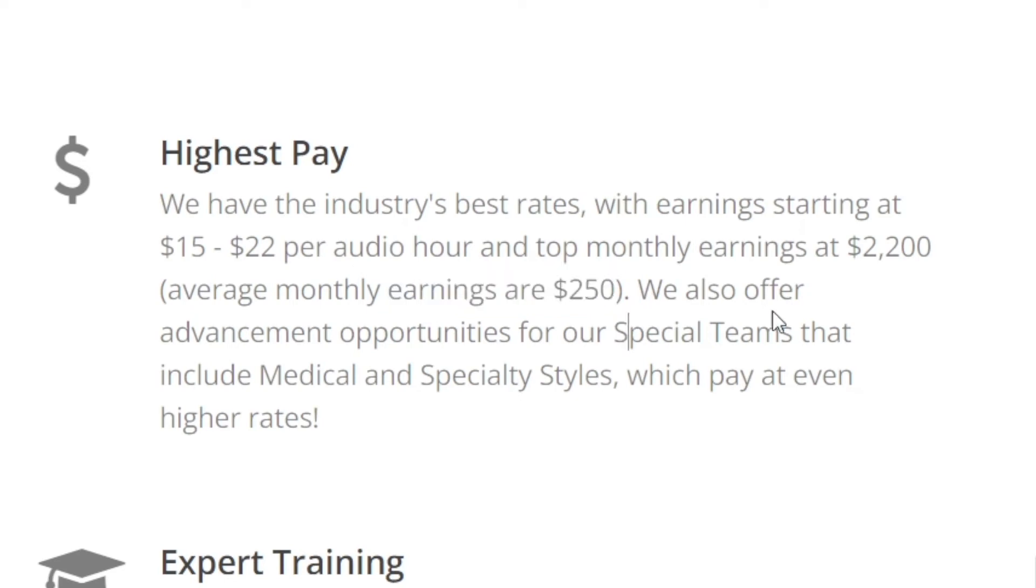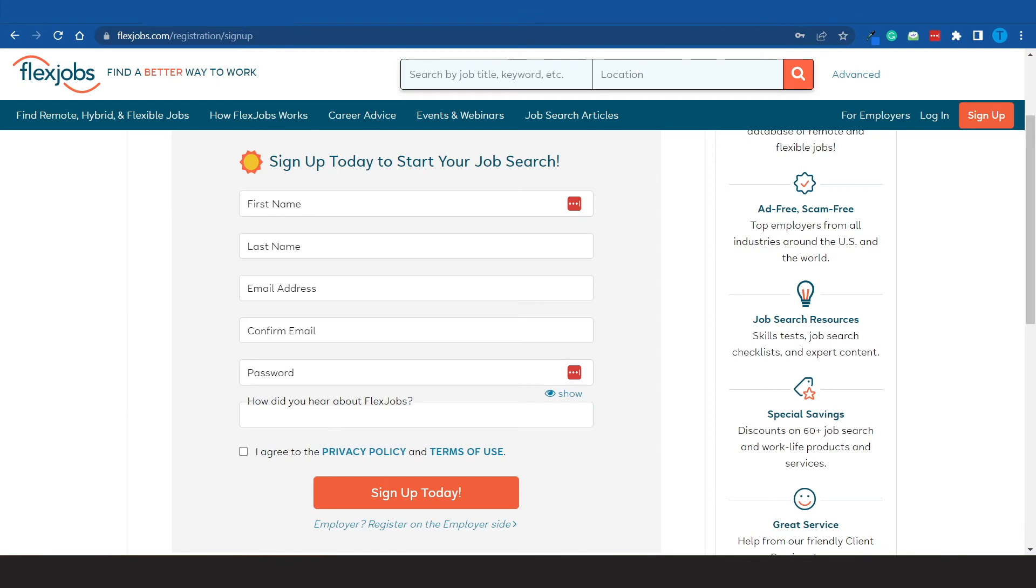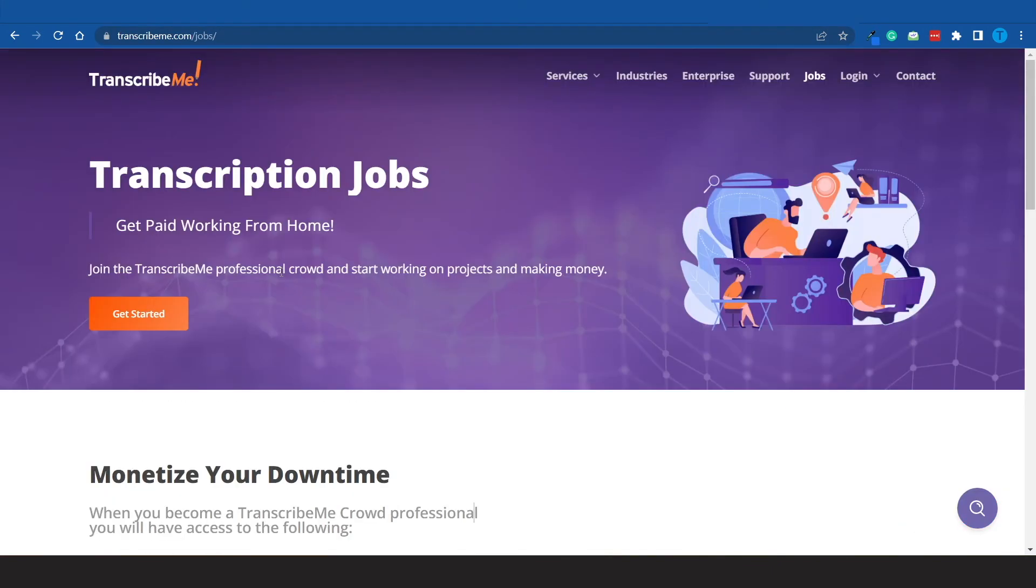But the main advantage of working here on transcribeme.com is that if you don't like a particular offer, if you don't want to work for it, you can just skip it and move over to the next job opportunity. So you don't have to take them all. Whereas when it comes to this offer right here on flexjobs, you're basically working as an employee. If you want to have a little bit more freedom, you can opt for transcribeme.com.